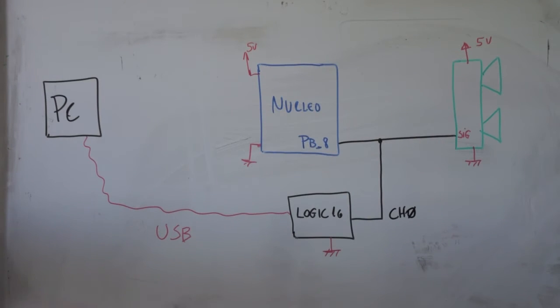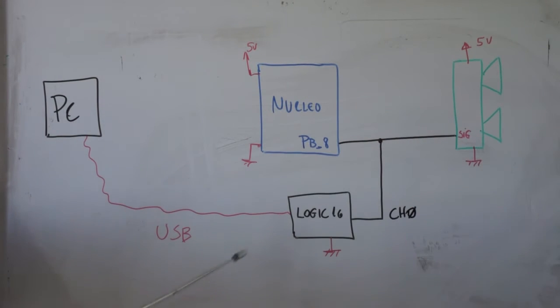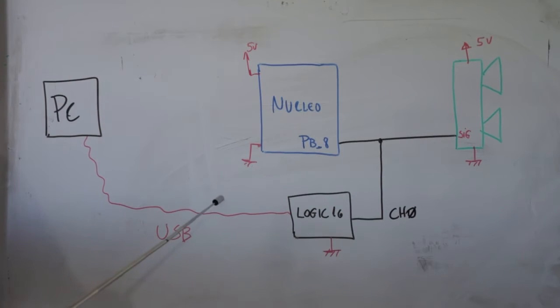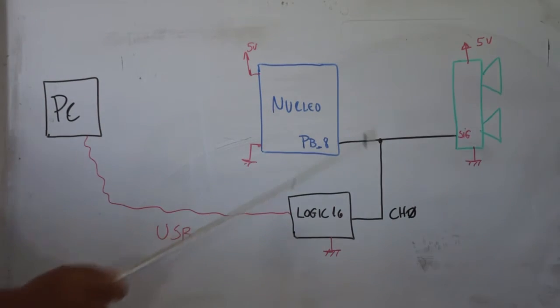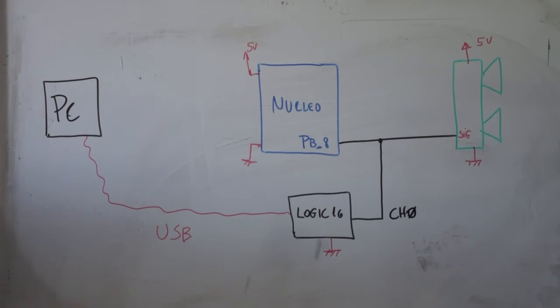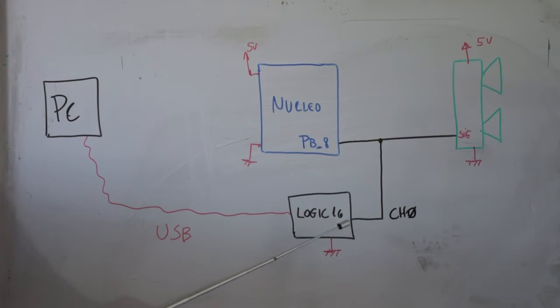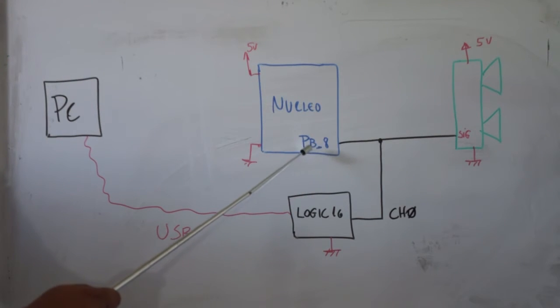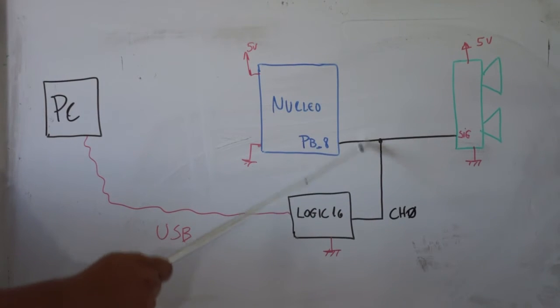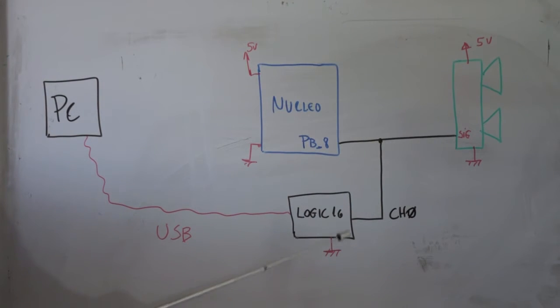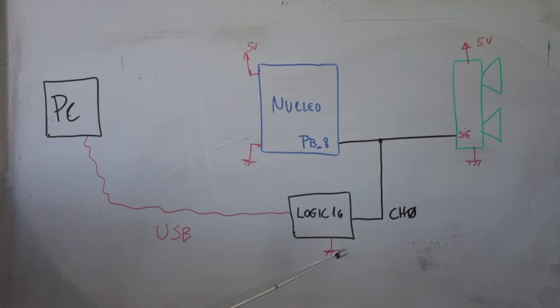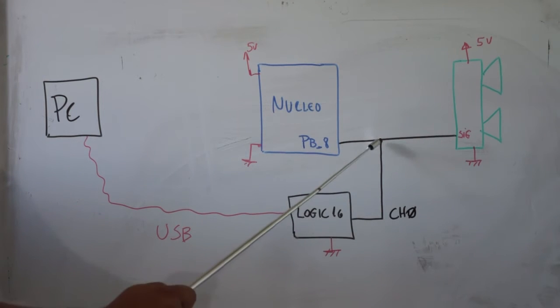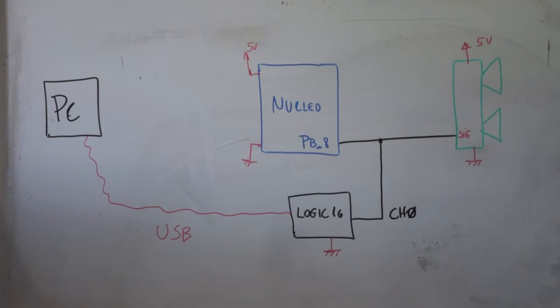So guys, how are we going to use the logic analyzer in this lab today? Basically, what we are going to do today, we are going to keep the same project that we used in the previous video to measure distance with ultrasound. And we are going to put the probe of the Logic 16 between the PB8 and the SIG. Actually, this is the point that we want to capture. So, the Logic 16 is going to be connected through USB to your computer and we are going to grab some signals here. Let's jump to the lab and see how we can do this.